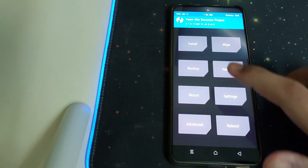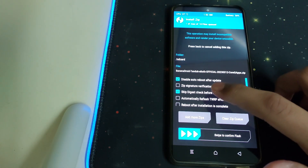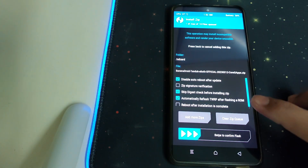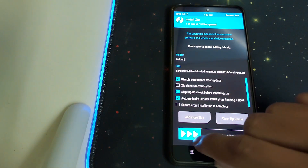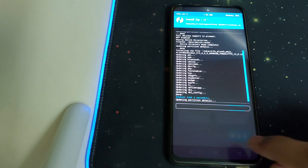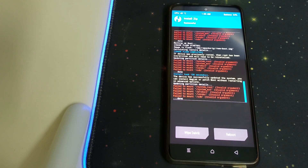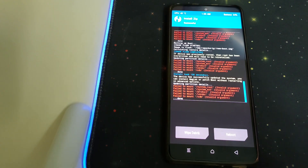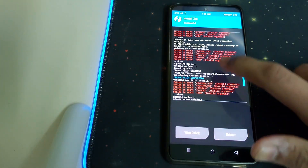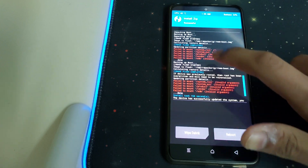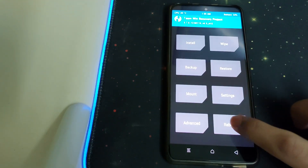Once the firmware flash is done, go back, go to Install, and select the Banana Android ROM. Check 'automatically reflash TWRP' and then swipe to confirm flash. Once the ROM is flashed, you can check for errors — any 'failed mount' errors can be ignored. The recovery has been flashed successfully.